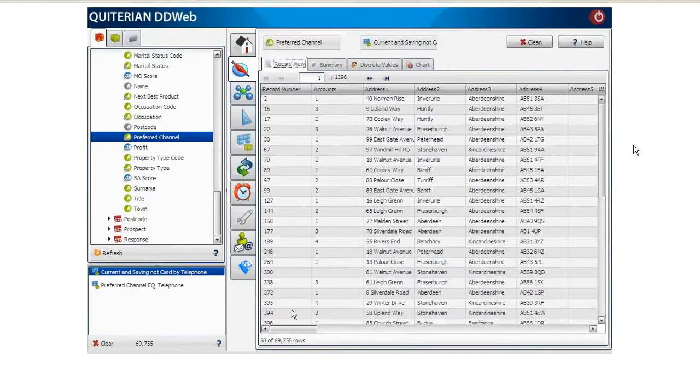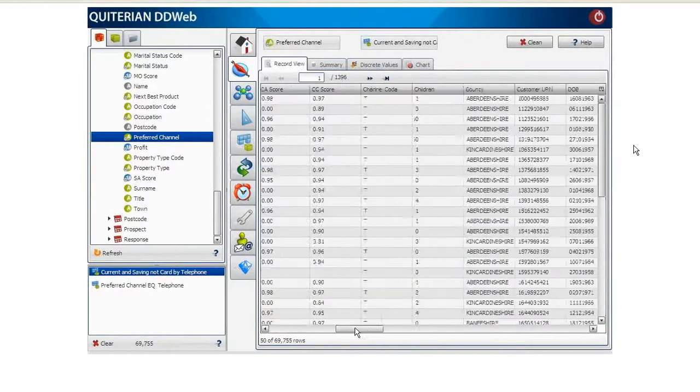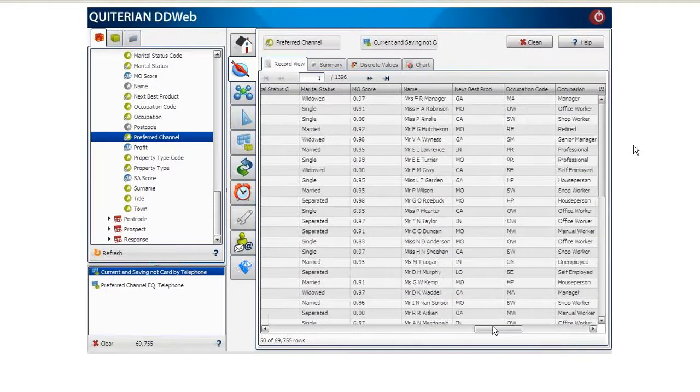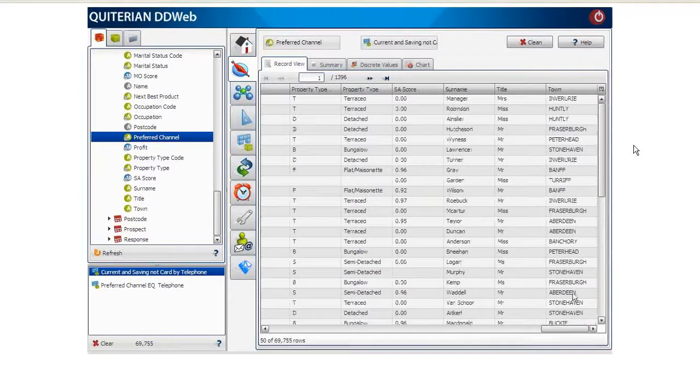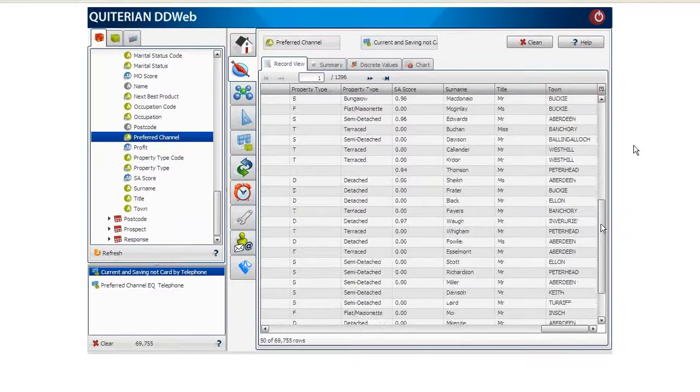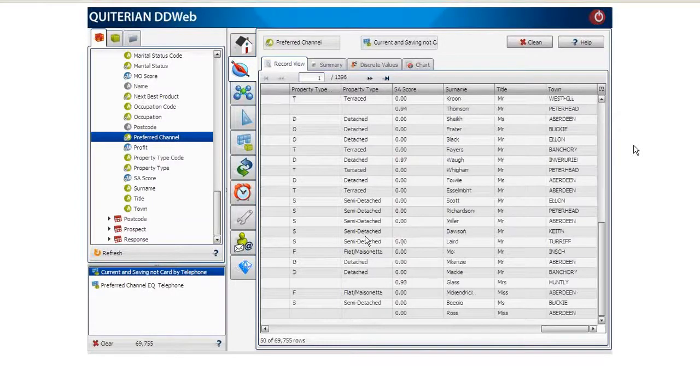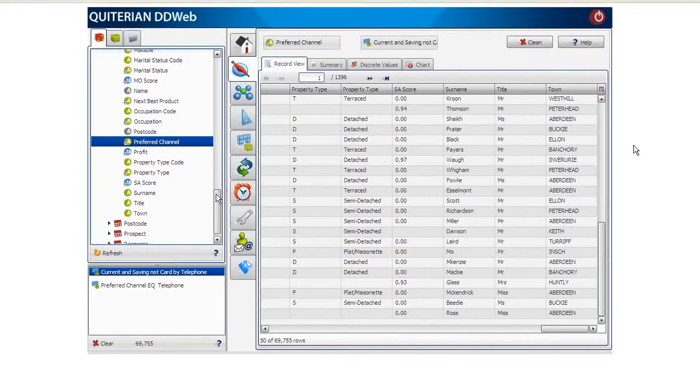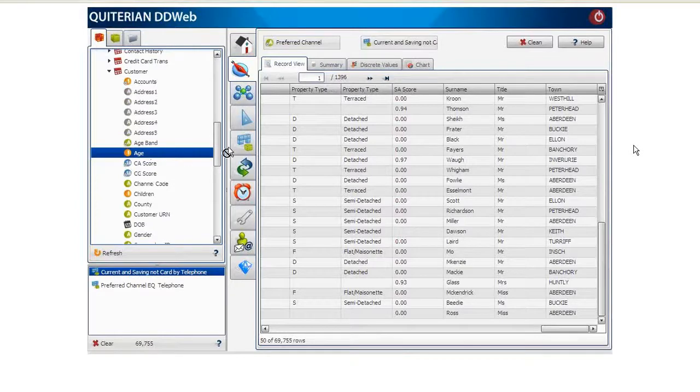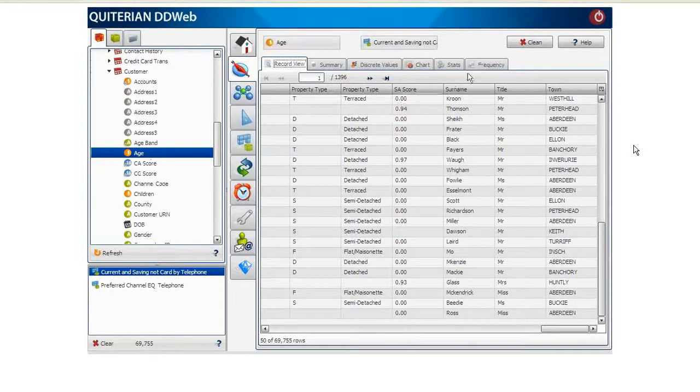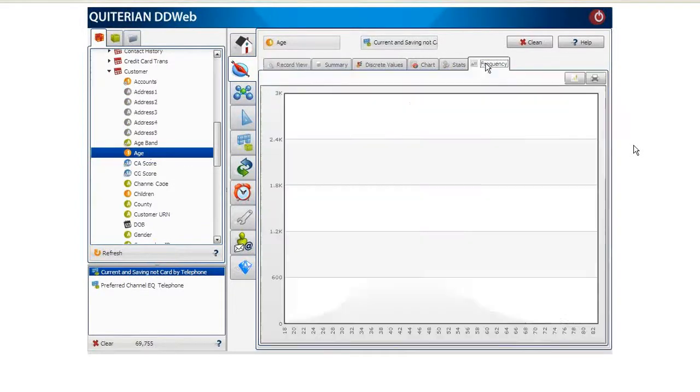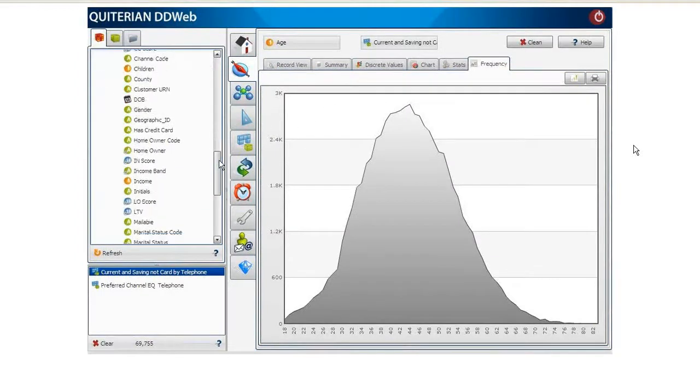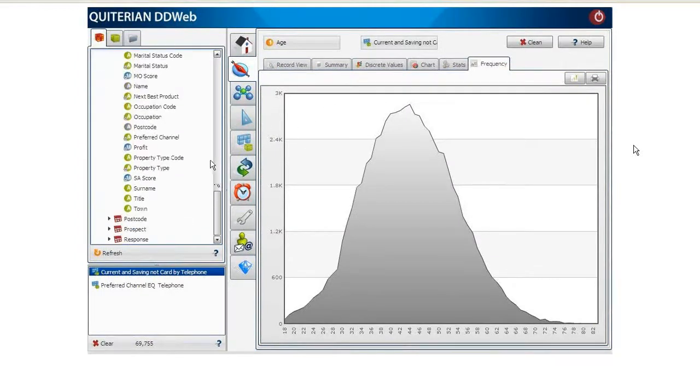Exploration is limitless and can be performed in depth, so we can check every piece of information per record. We could also explore all the relevant information, such as age, and view the results in a frequency chart. Or we could explore marital status.